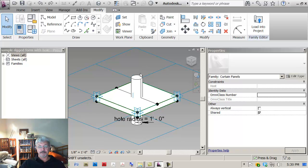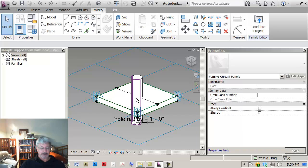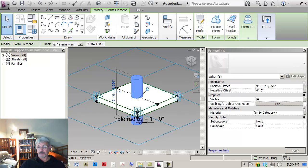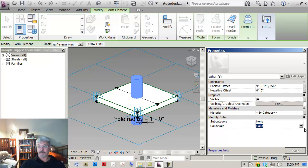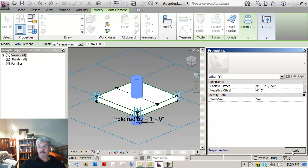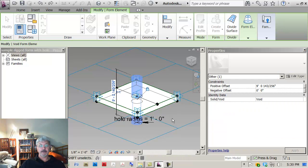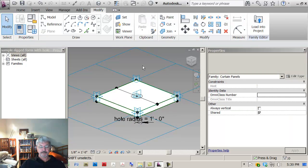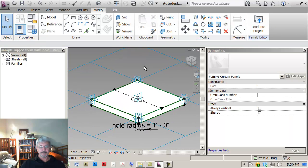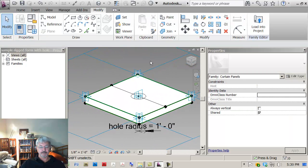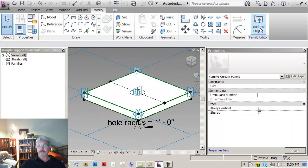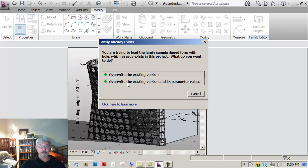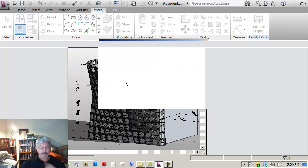And now what I'm going to do is say, take that form and make it a void. Load it into my project and overwrite the old one.